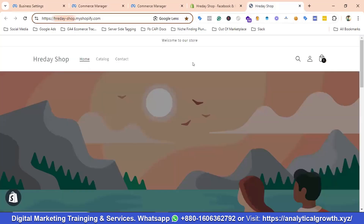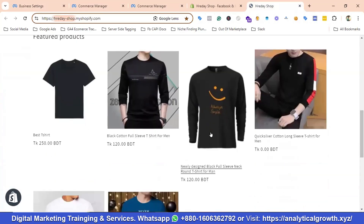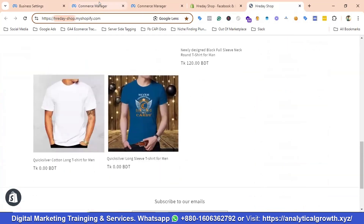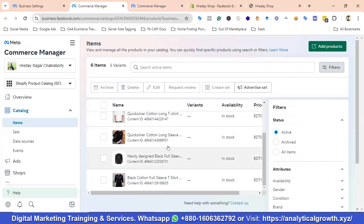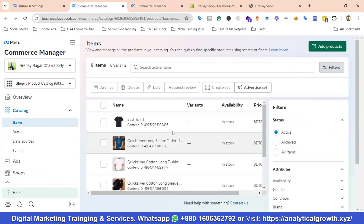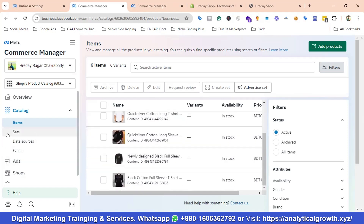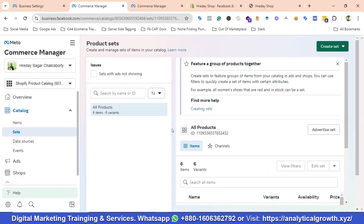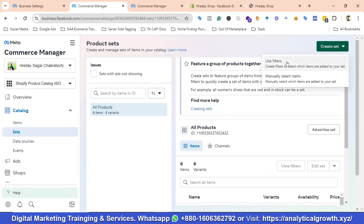Currently I only have six products, so six items are showing. If you have many products you can do this easily by connecting your Shopify store with the catalog. Now, if you want to create sets for different products you can do it from here. I'll show you how to easily create sets — I'll click on Create Set, then use Filters.